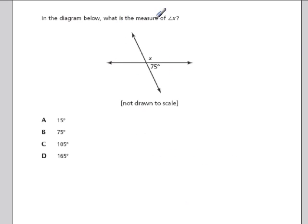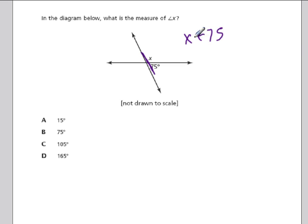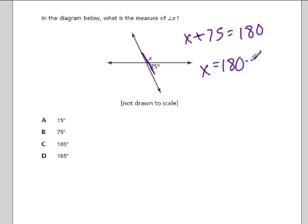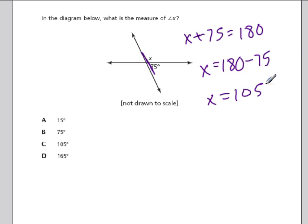Here they ask for the measure of angle x. The 75-degree angle and angle x sit on a straight line, so they're supplementary — they add up to 180 degrees. To find the missing value, take 180 and subtract 75: that gives 105 degrees as the value of x. Choice C.